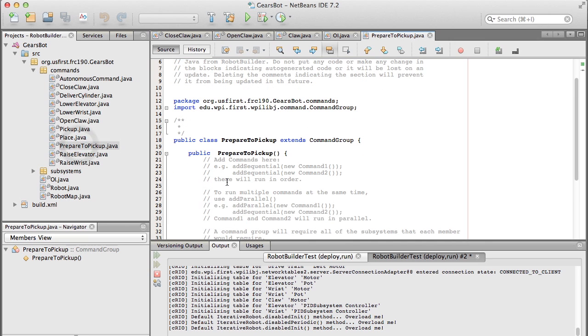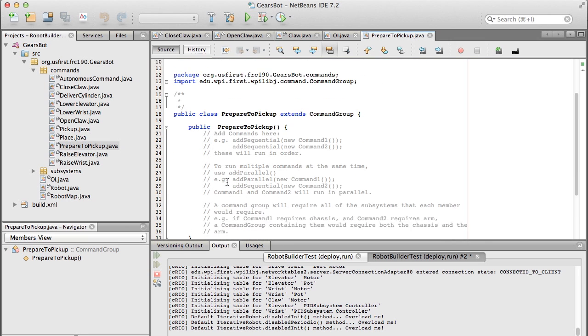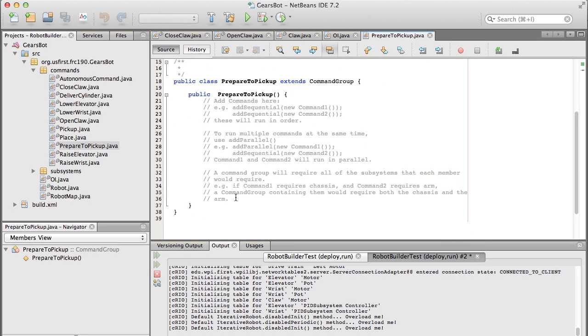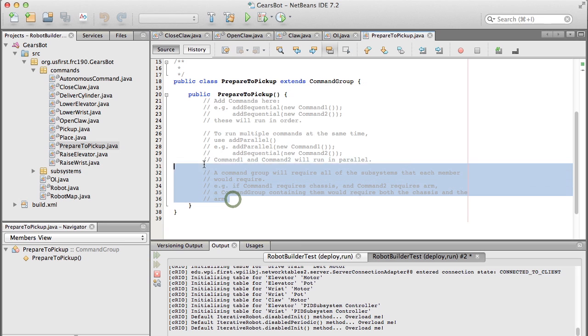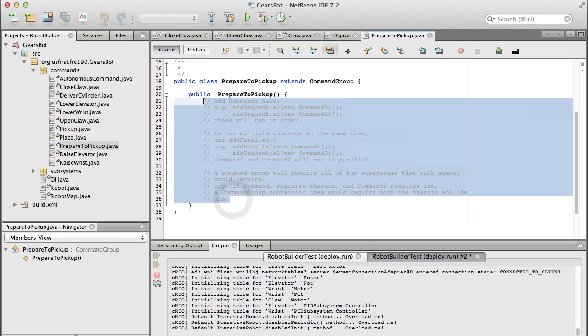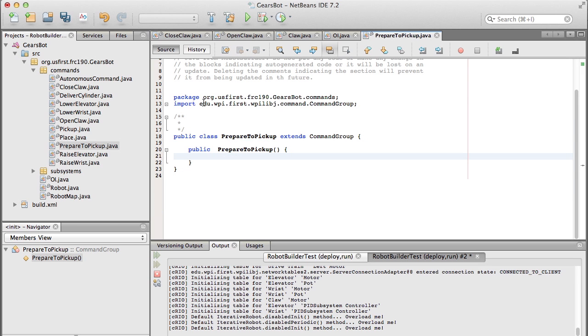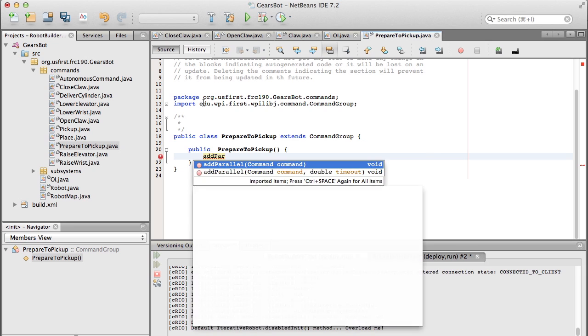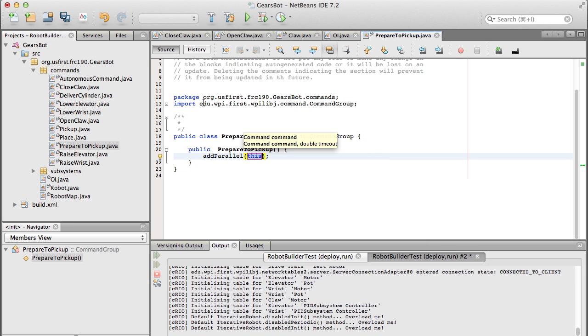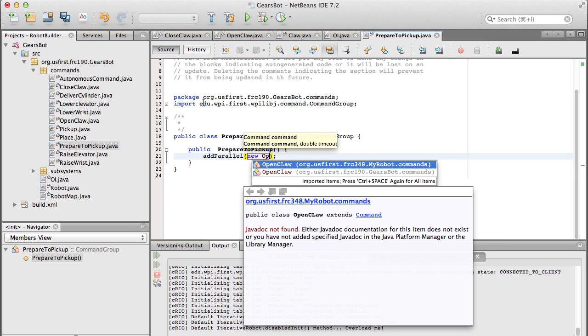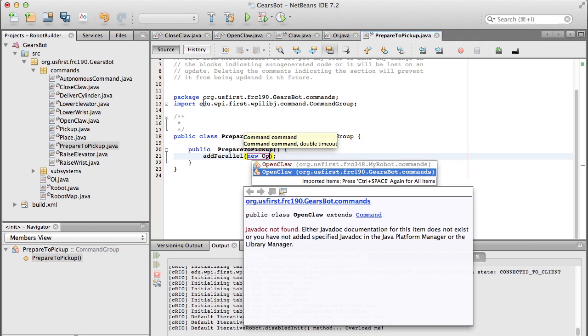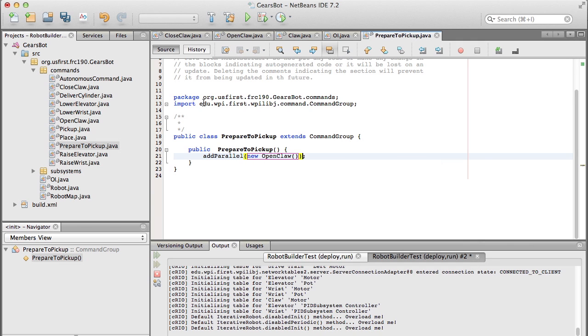And again, you can see there's the command group, this is a lot simpler than a command that doesn't have the is finished and execute and initialize and all that stuff because it's really just doing these things sequentially one after another. So all we do is we create instances of the commands and we schedule those. So for preparing to pick up, the first thing that we want to do is open the claw, that's to prepare to pick up the soda can,